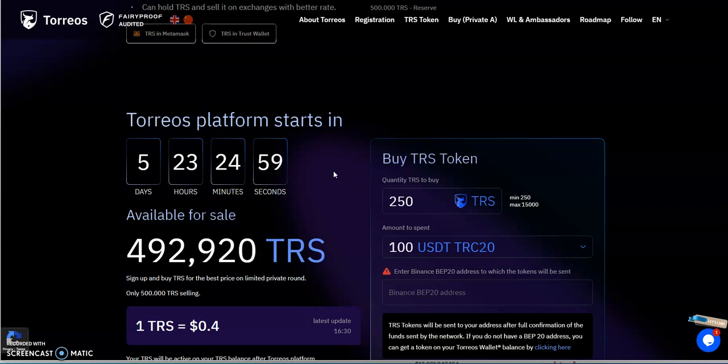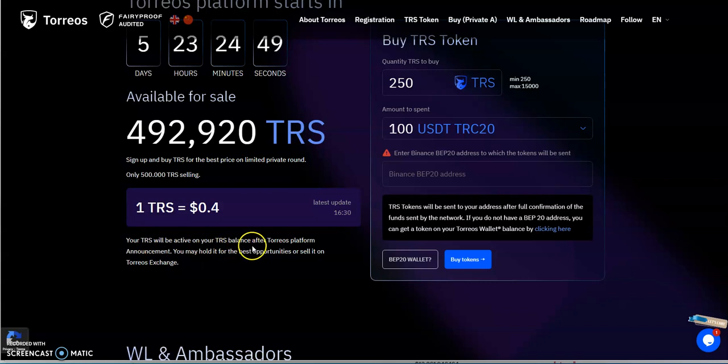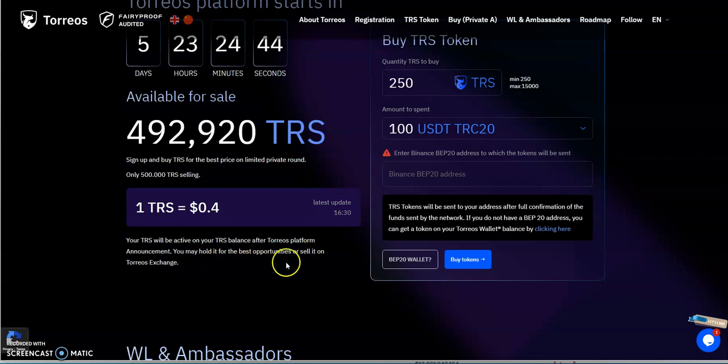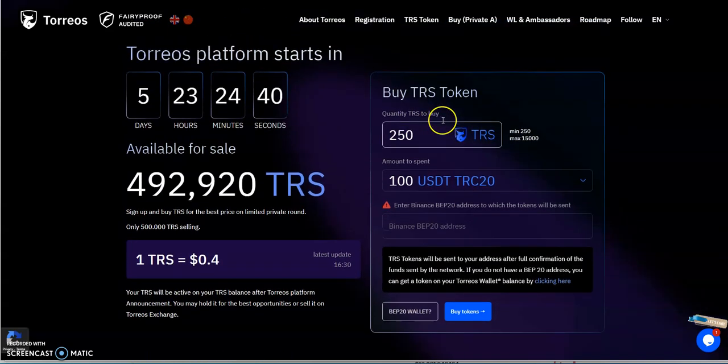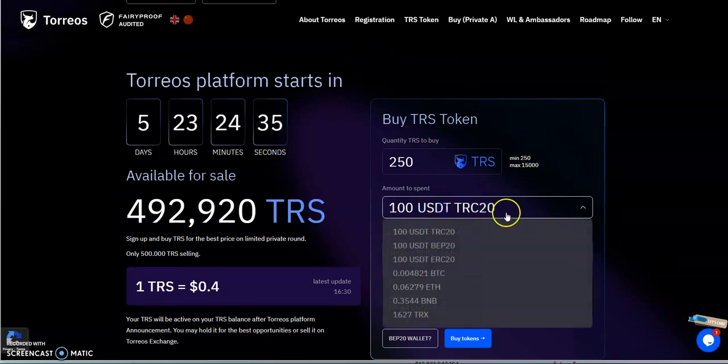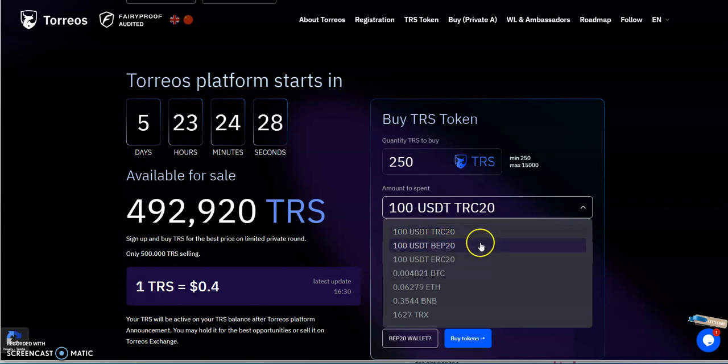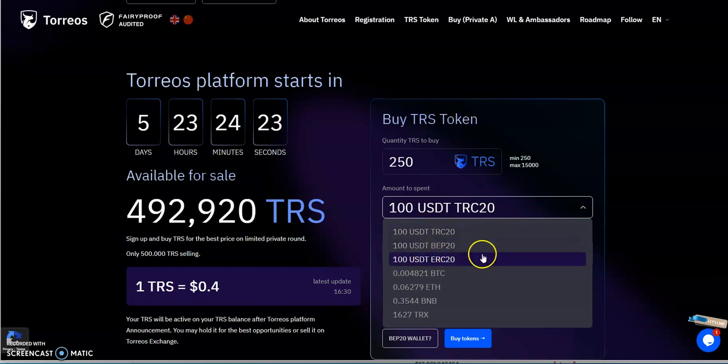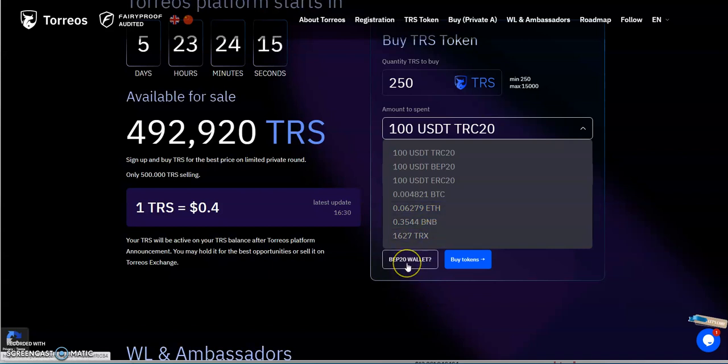This thing started a day ago, so now it's just under six days left for this sort of early private round they call it of token selling. They're at 40 cents per TRS and your TRS would be active on your TRS balance at Torios platform announcement. So you may hold it for best opportunities or sell it on the exchange. For this particular round you have a minimum 250, max 15,000. You can buy it using TRC USDT, BEP, ERC-20. For these versions of USDT you could buy with Bitcoin, ETH, BNB, and Tron.